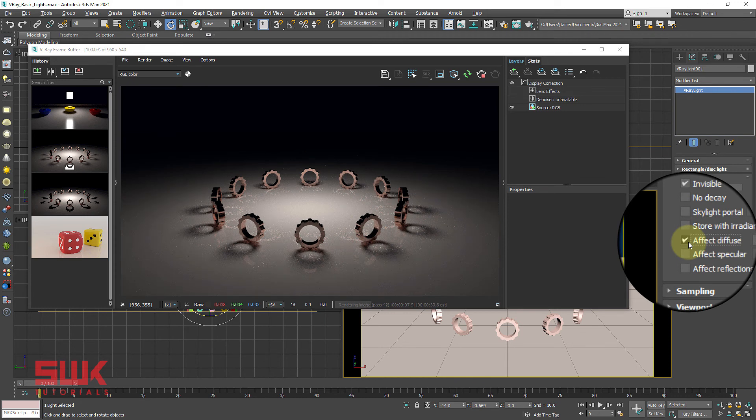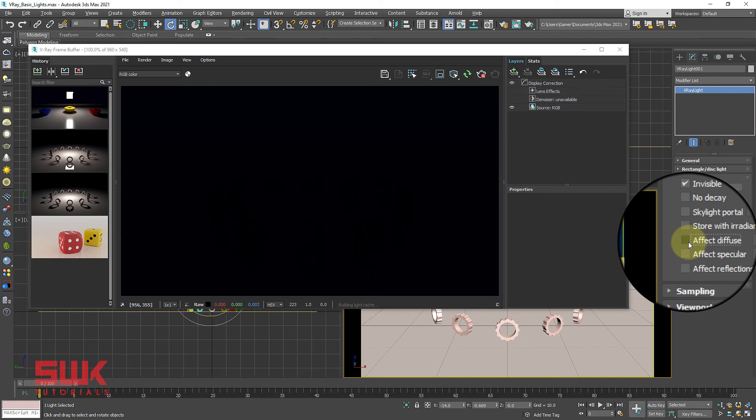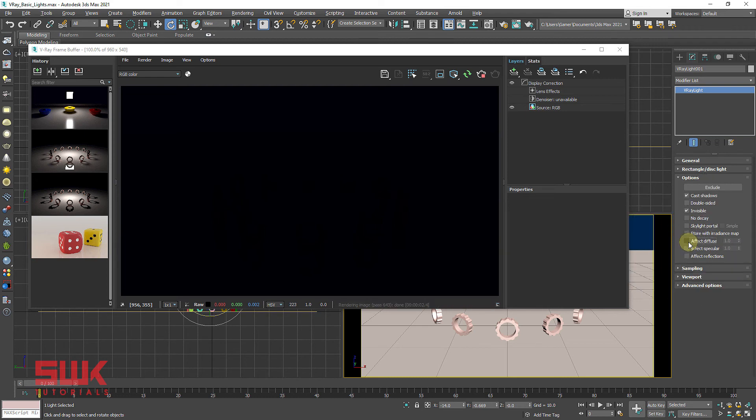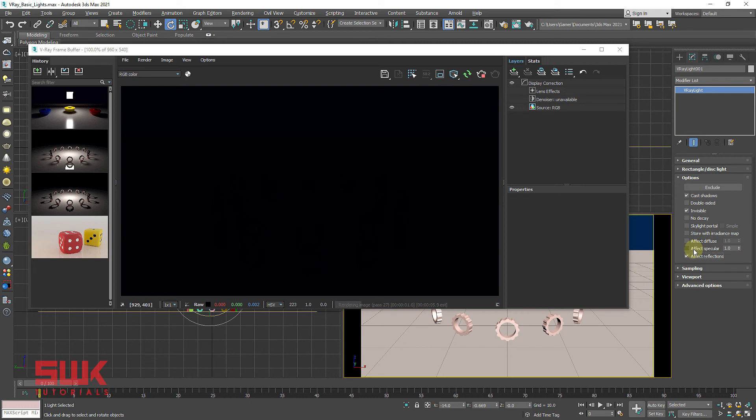Affect diffuse determines whether the light is affecting the diffuse properties of the material. Uncheck it. Since we have turned off affect diffuse, specular, and reflection of the rectangle light, therefore the render is totally black. Turn them on one by one and turn off only if necessary.